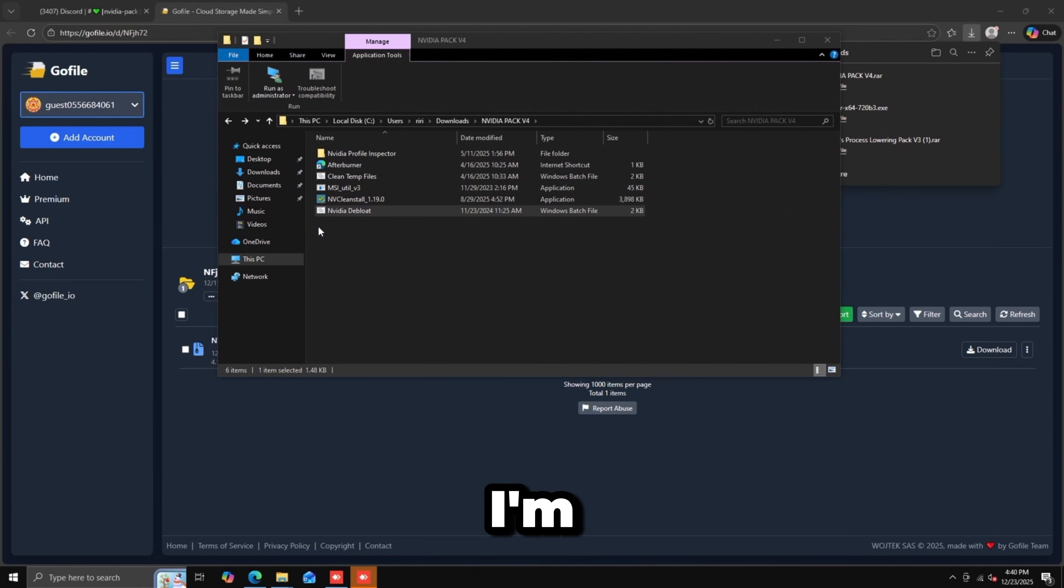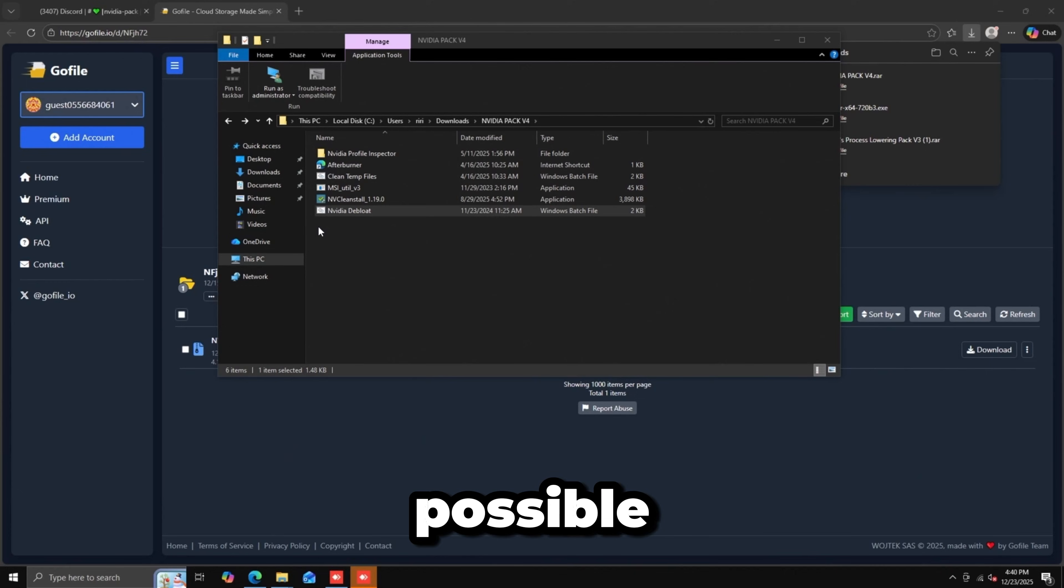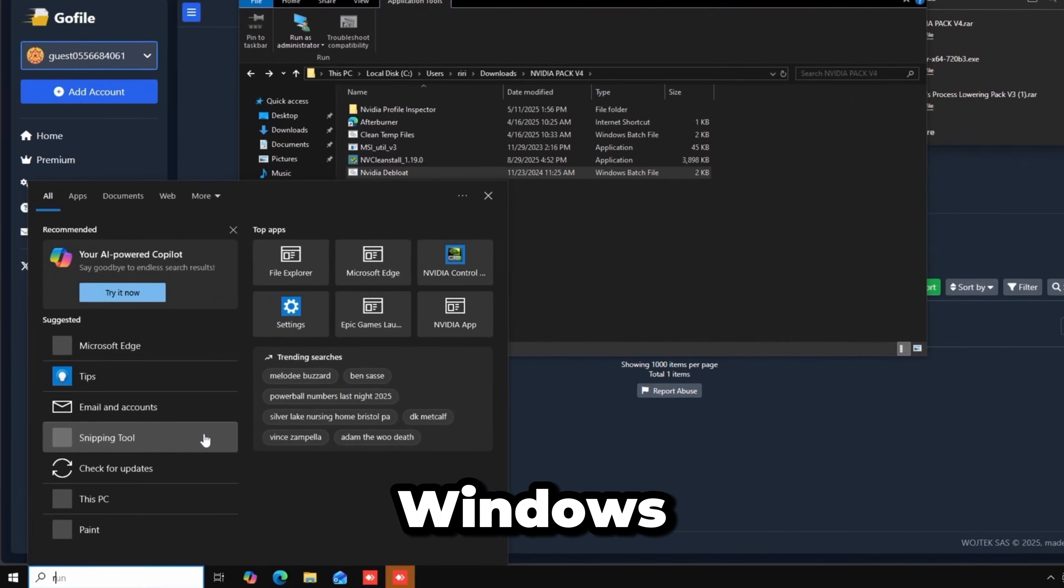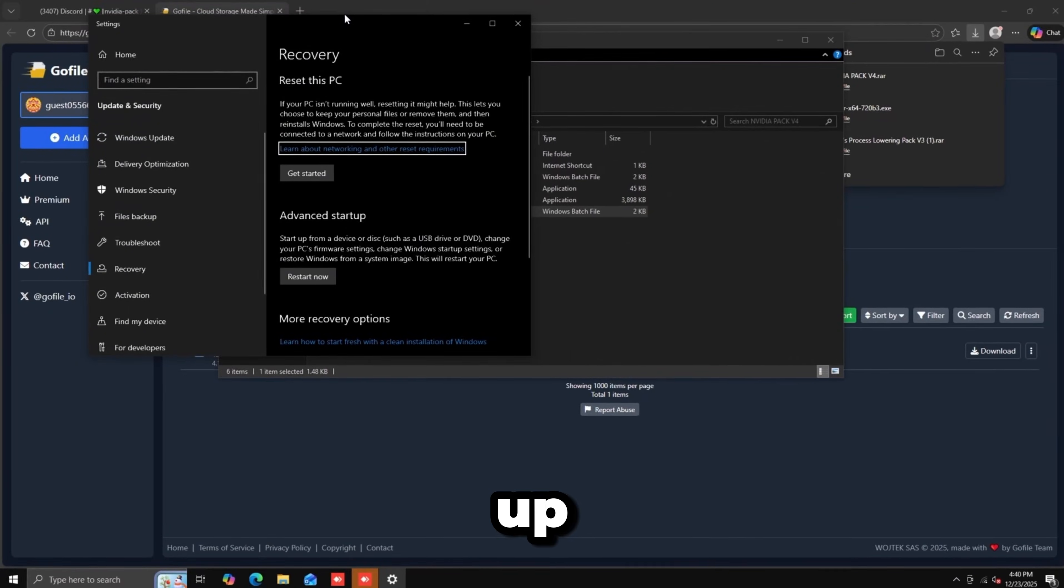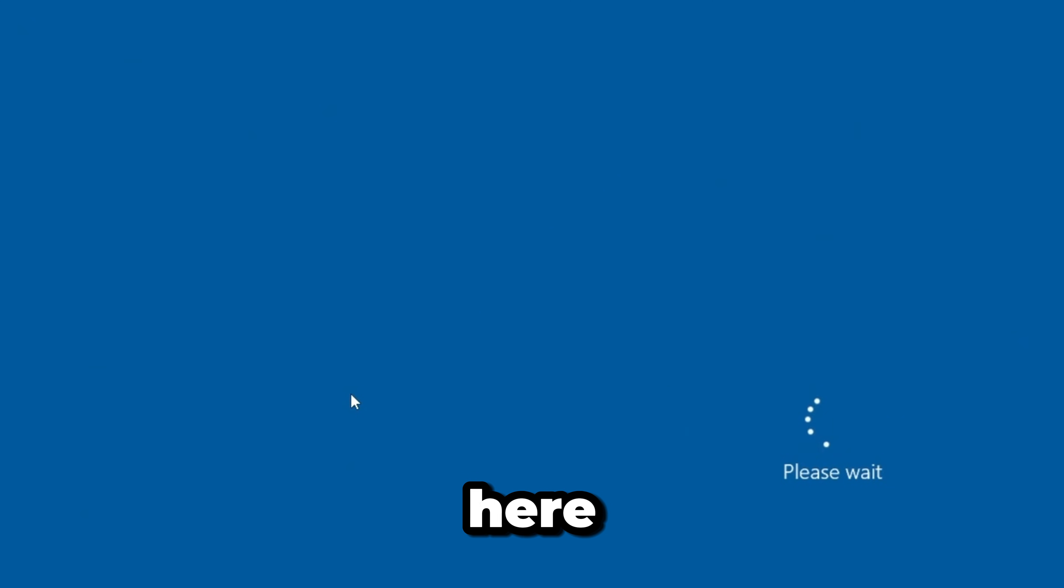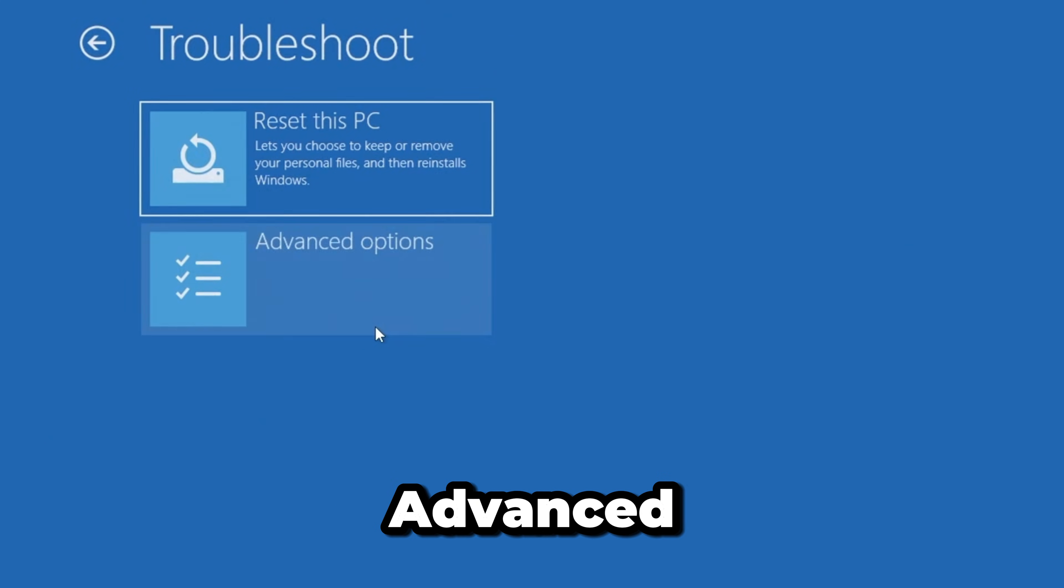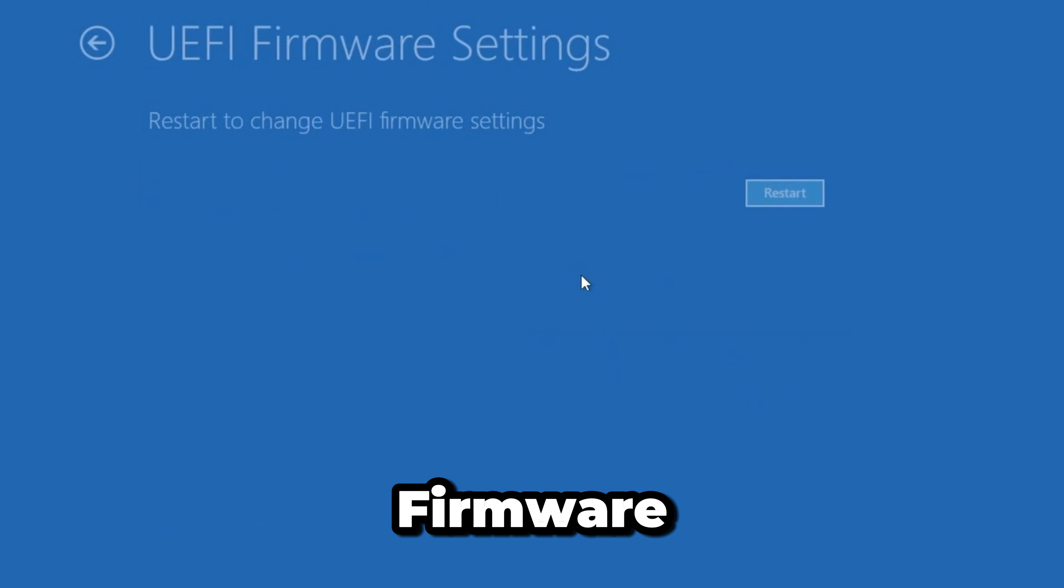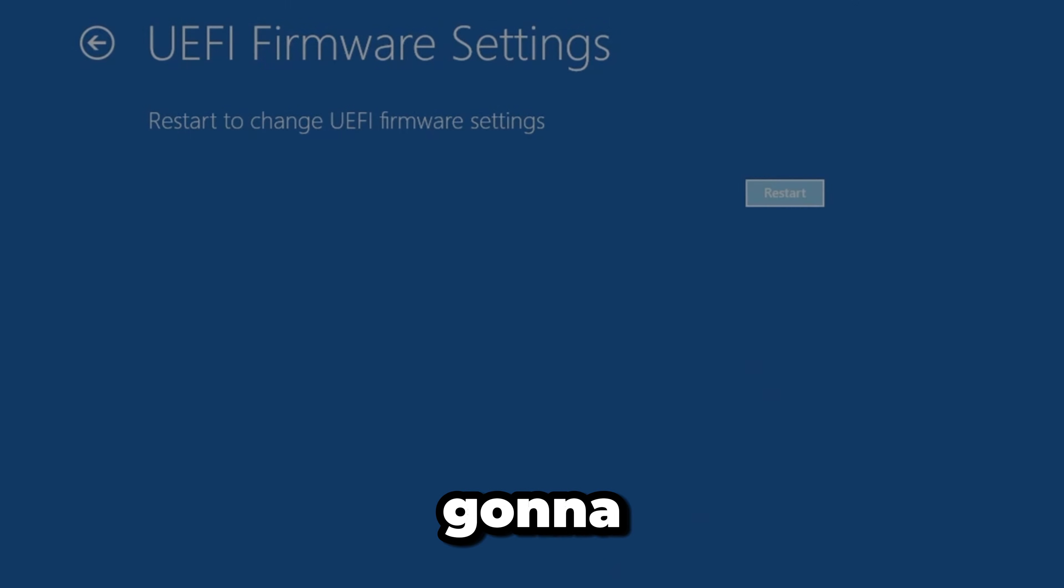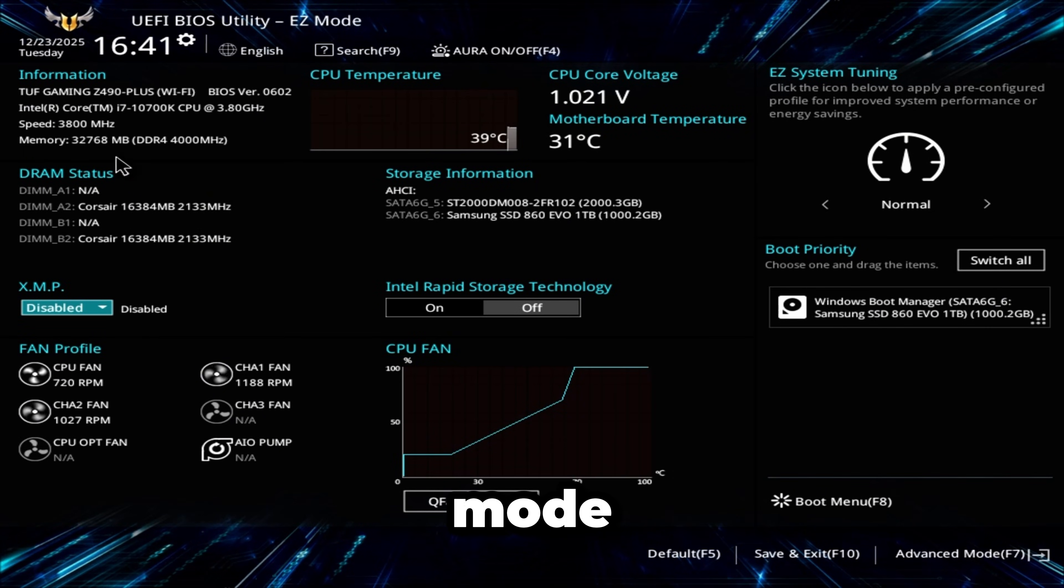If you don't know how to get to your BIOS, hit Windows key, type Reset. It'll pop up with this window. Click Restart Now, bringing you to a blue screen. Click Troubleshoot, Advanced Options, then UEFI Firmware Settings, then Restart. This loads you into your BIOS.